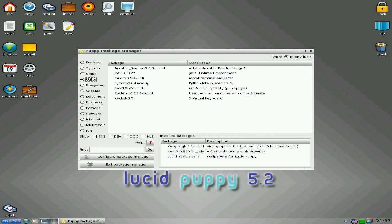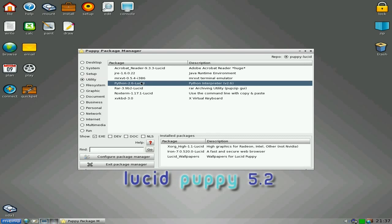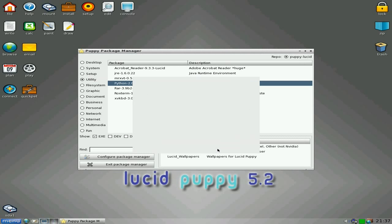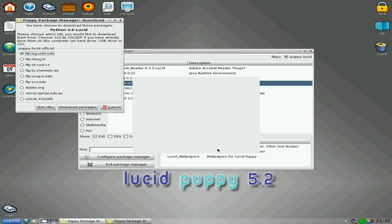Now, to run some programs you do need Python. So what I'm going to do, I'm going to download Python — for my desktop and OpenShot and stuff like that you do. So where do I download it from?